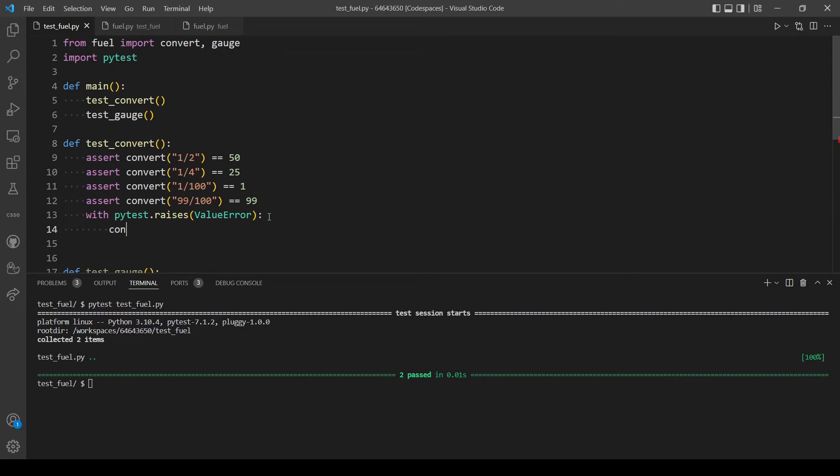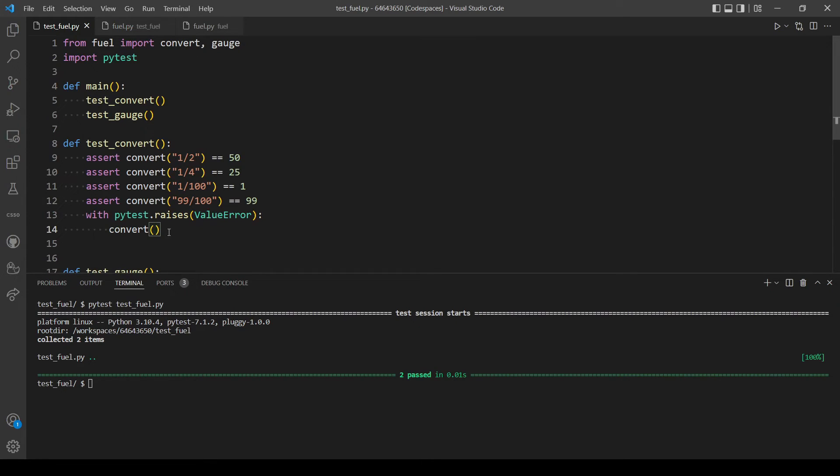And we need to call our function convert. And for a ValueError to occur, yeah let's pass in cat for example and dog.